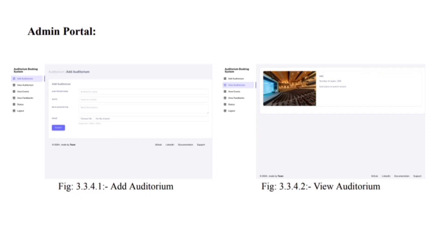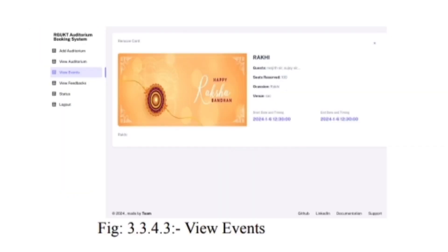In view auditorium feature, this user-friendly interface showcases a comprehensive list of all auditoriums added by the admin. View events feature presents a curated list of all events booked by our users.